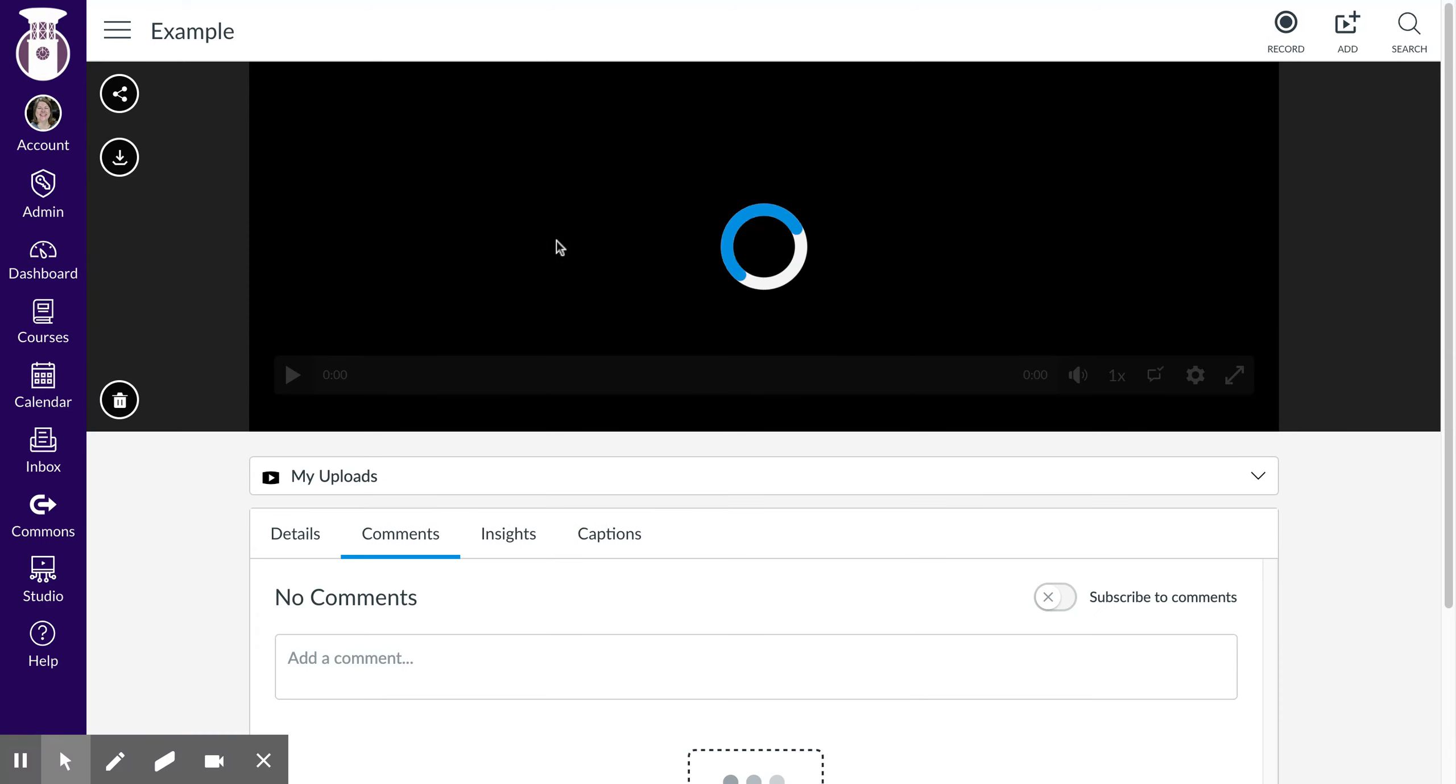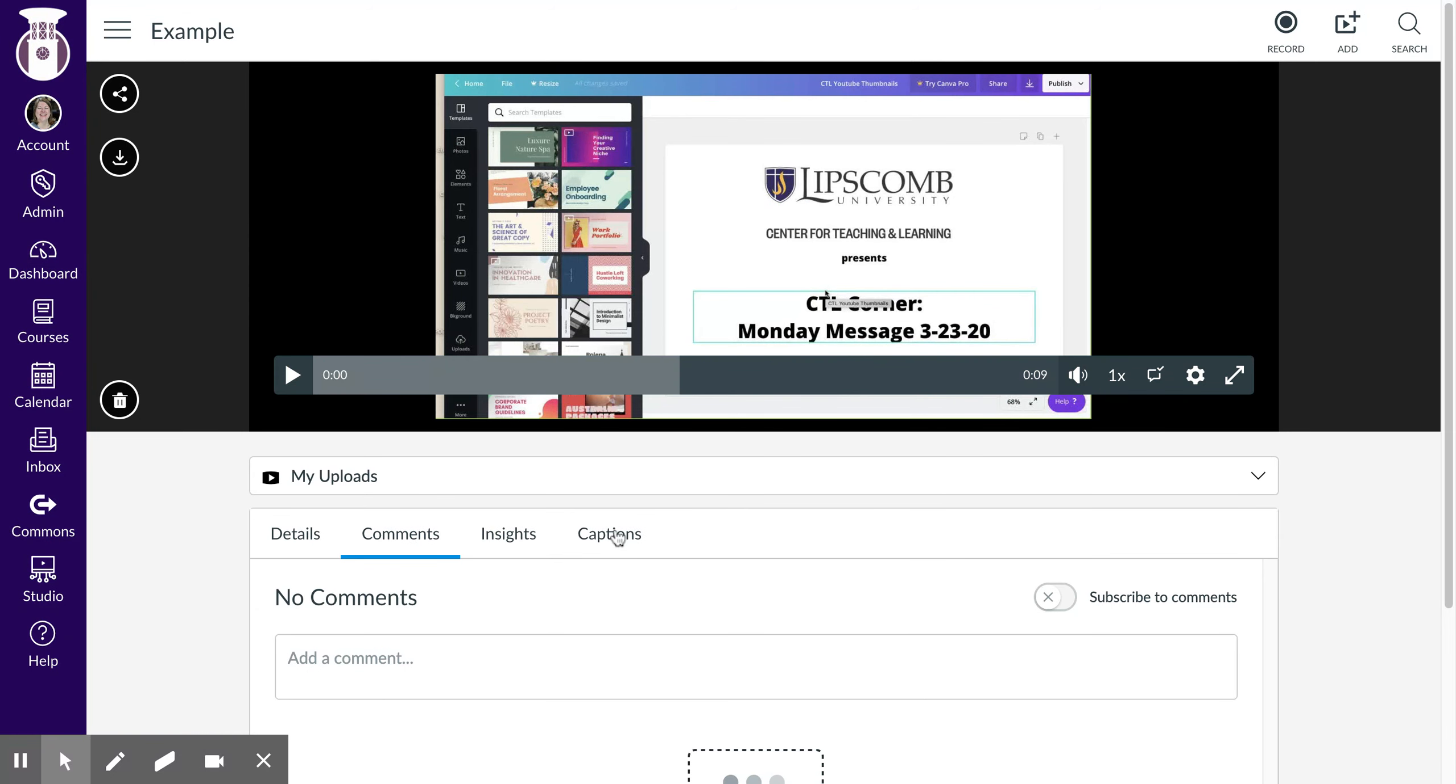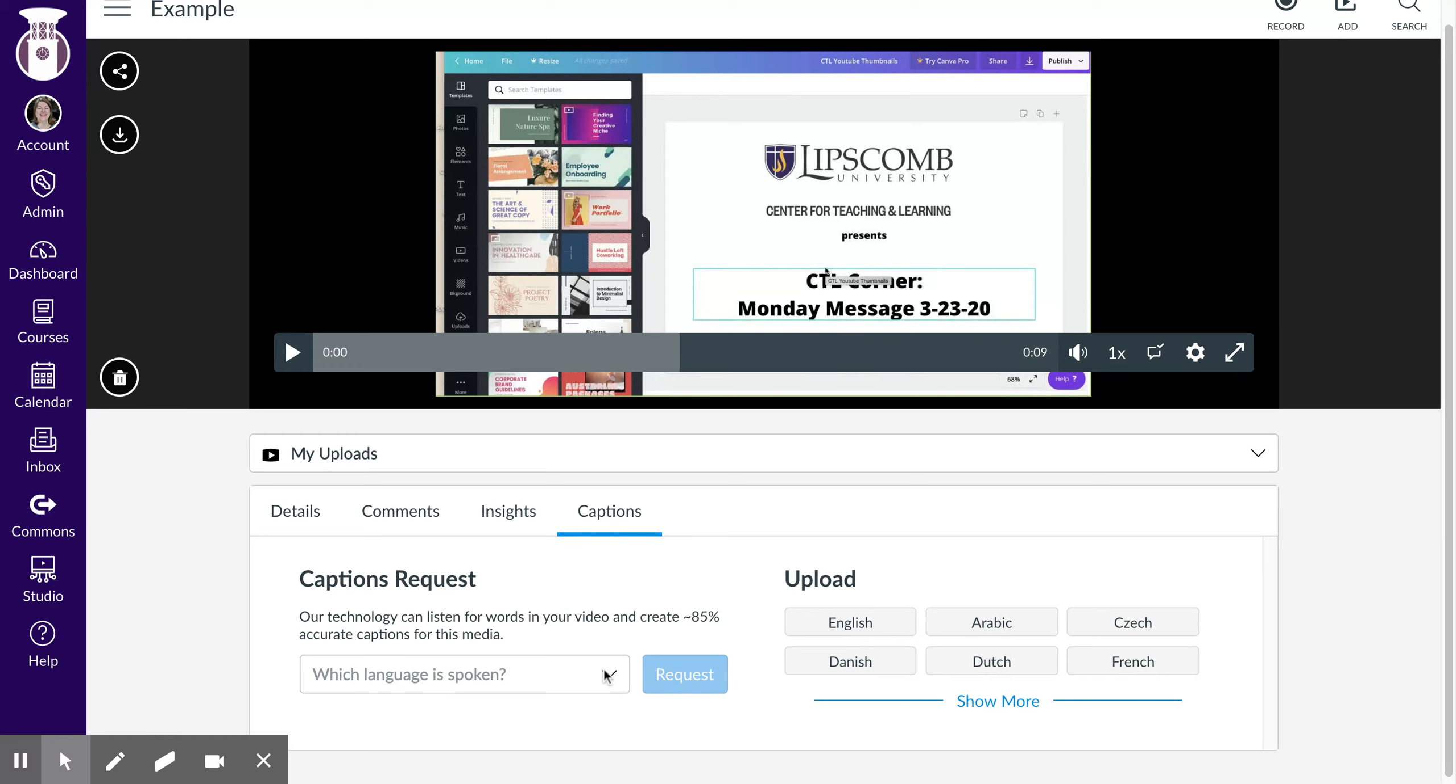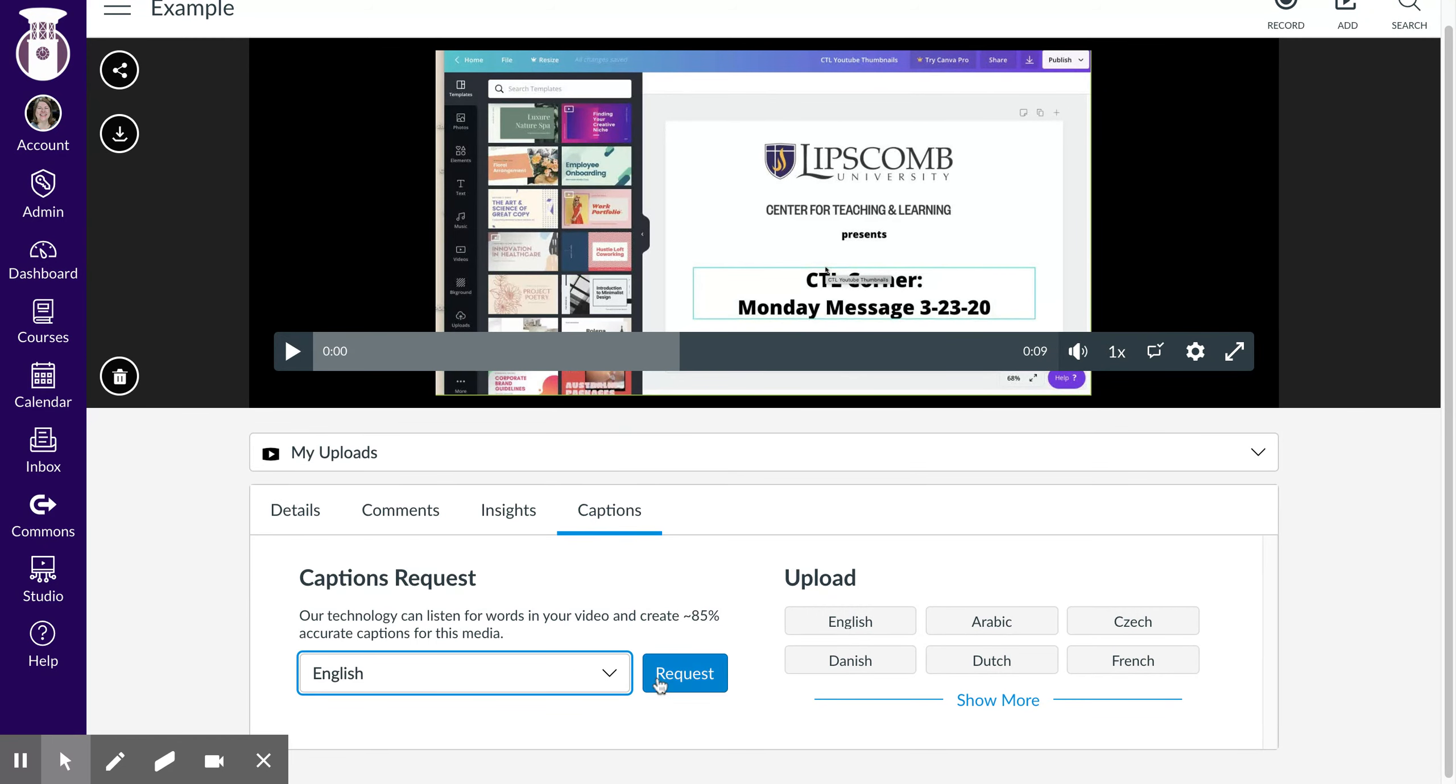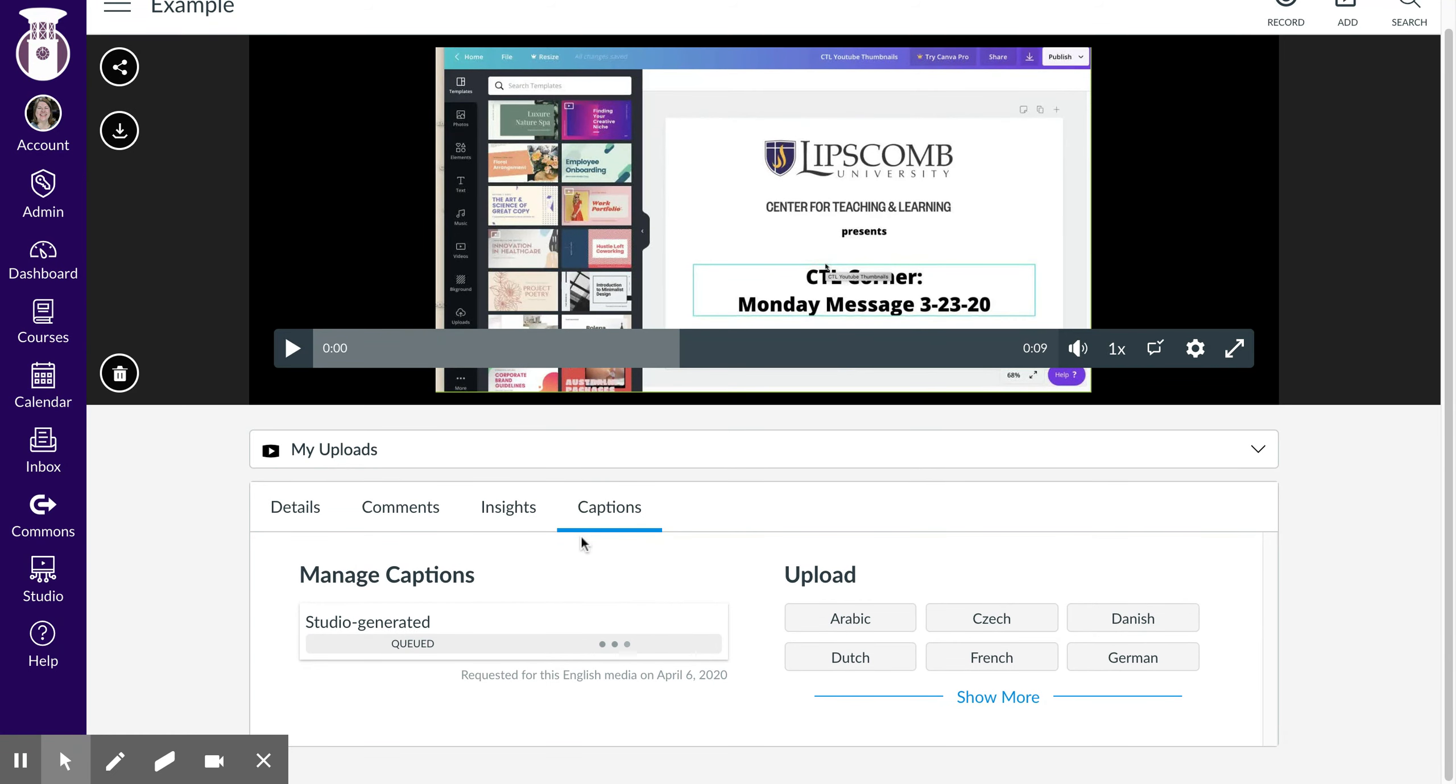Hit view and you'll see a button that says captions. Then you'll request the language spoken. I'll do English and hit request, and it will queue and let you know when it is ready to go.